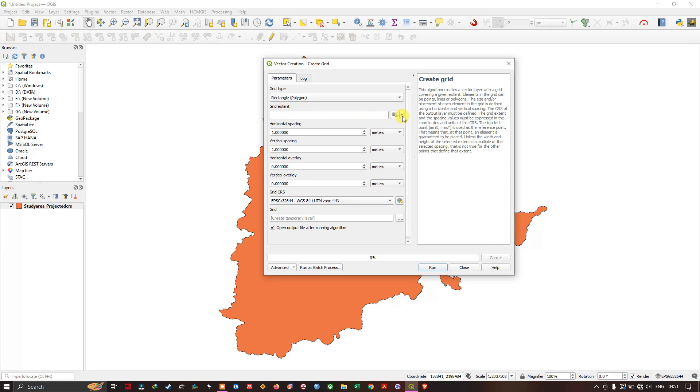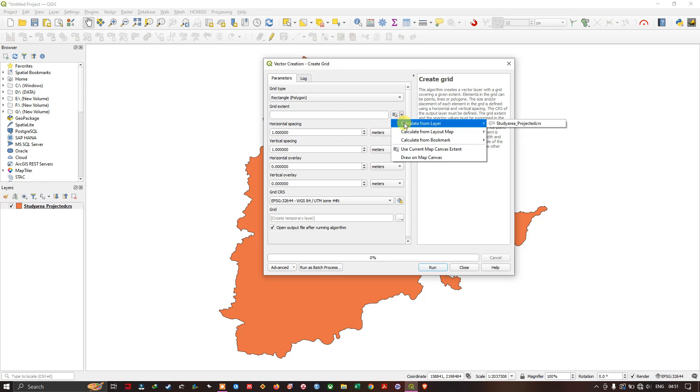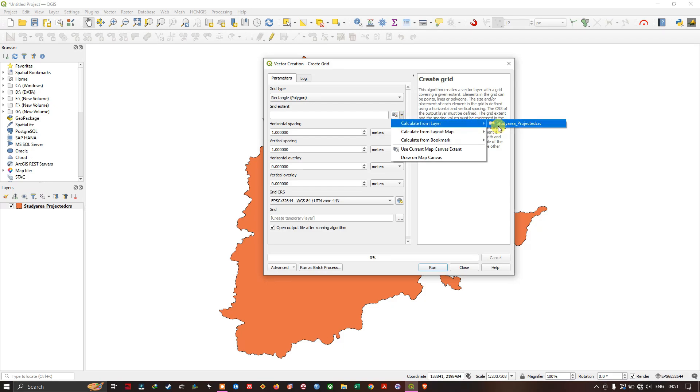So the next step is to choose the grid extent. There are multiple ways for choosing the grid extent. So I am going to calculate from the study area boundary.